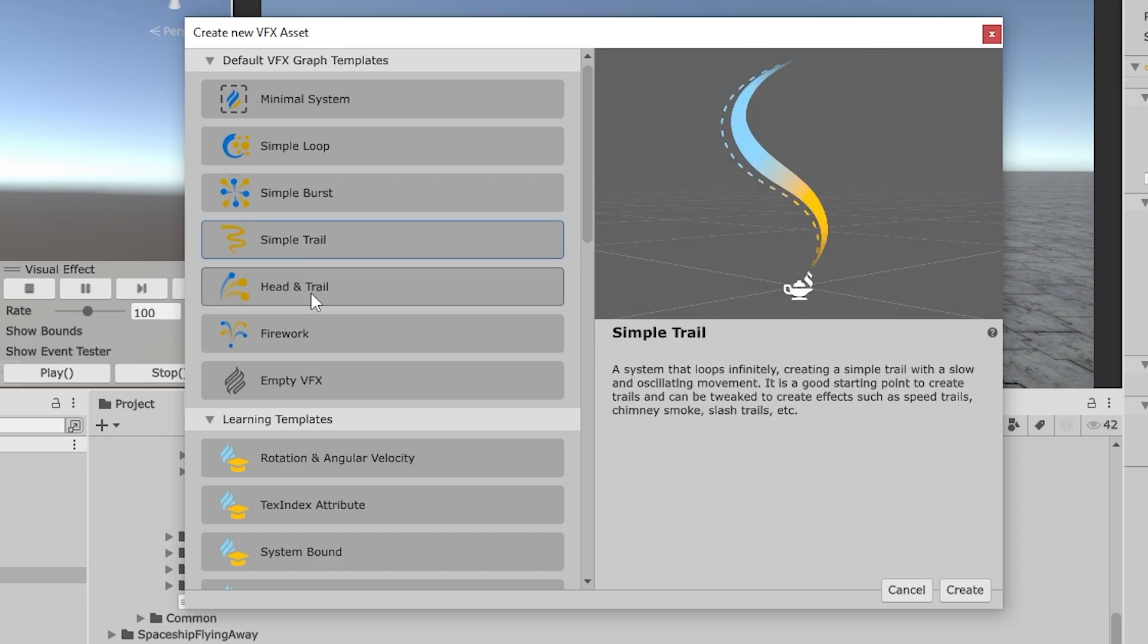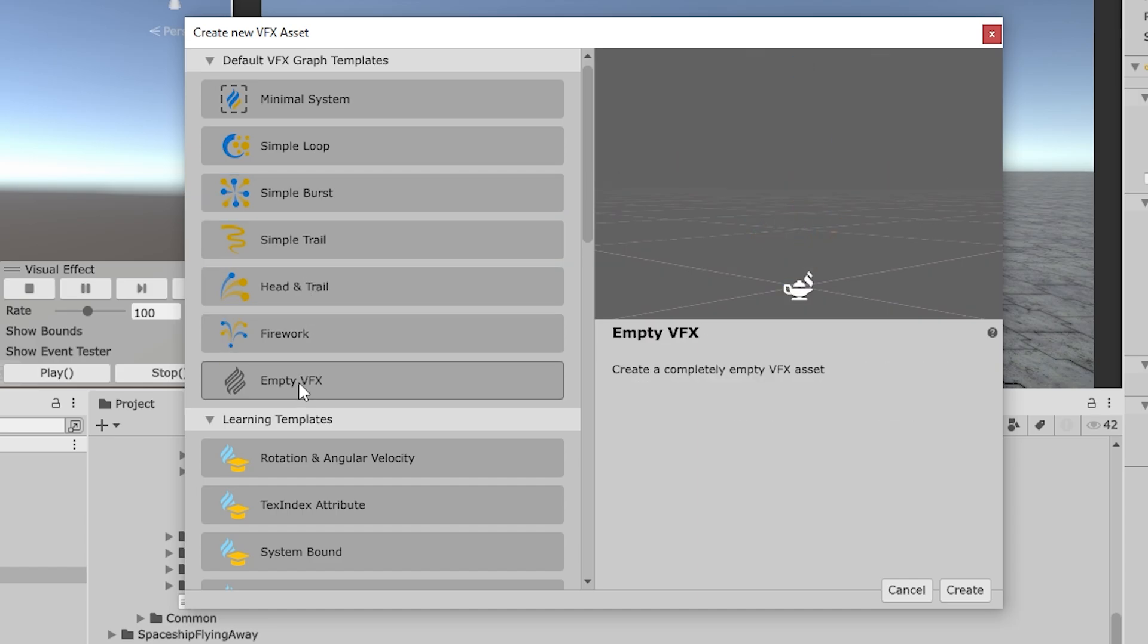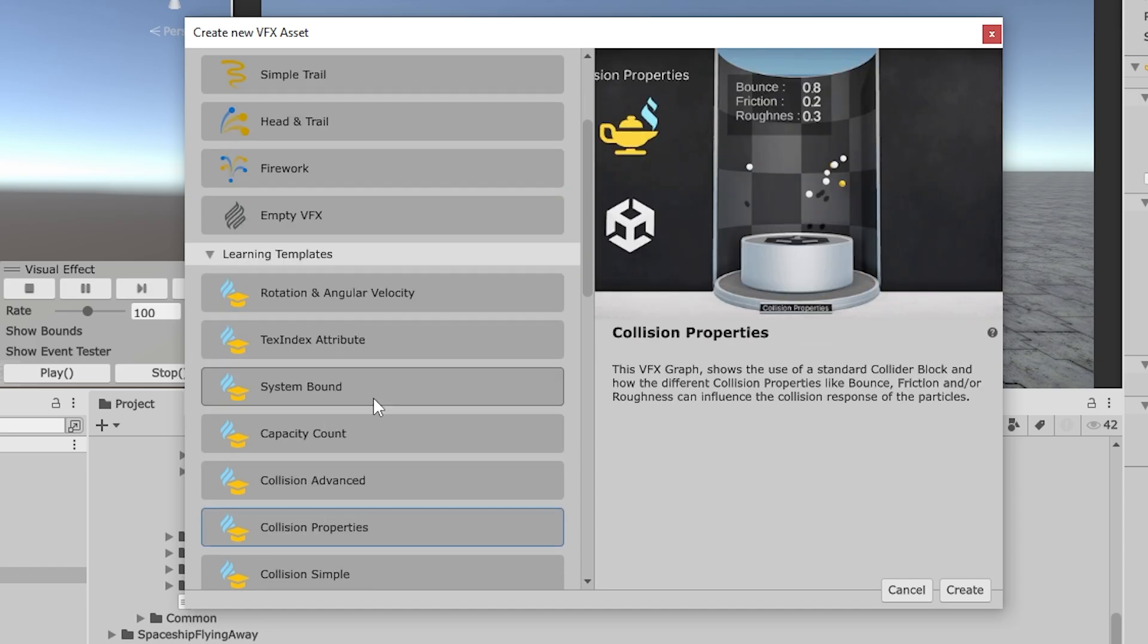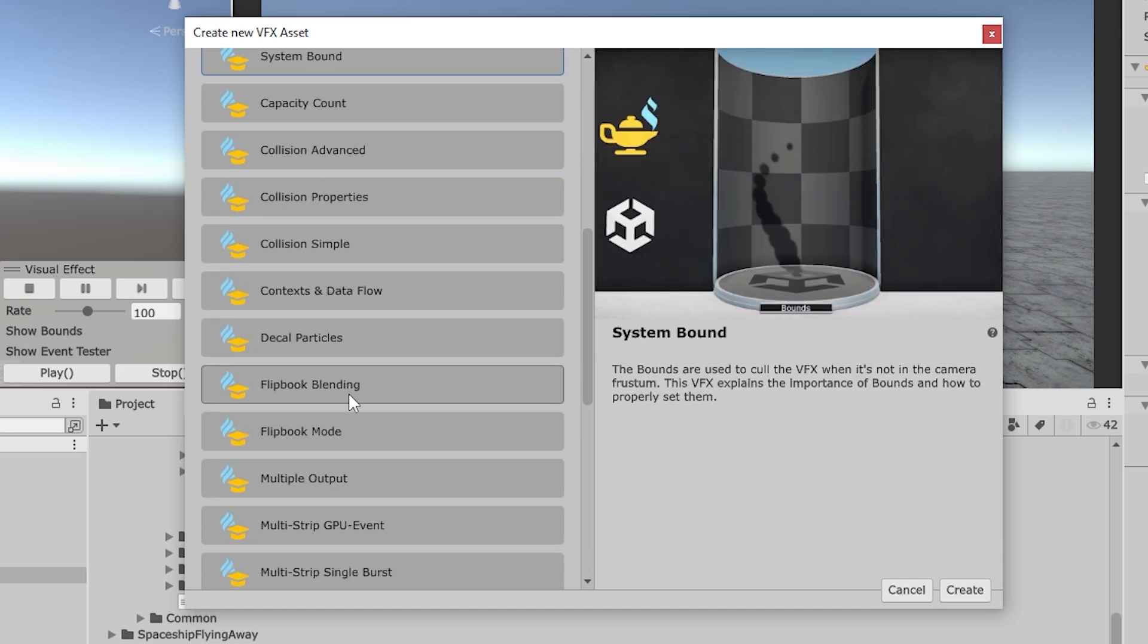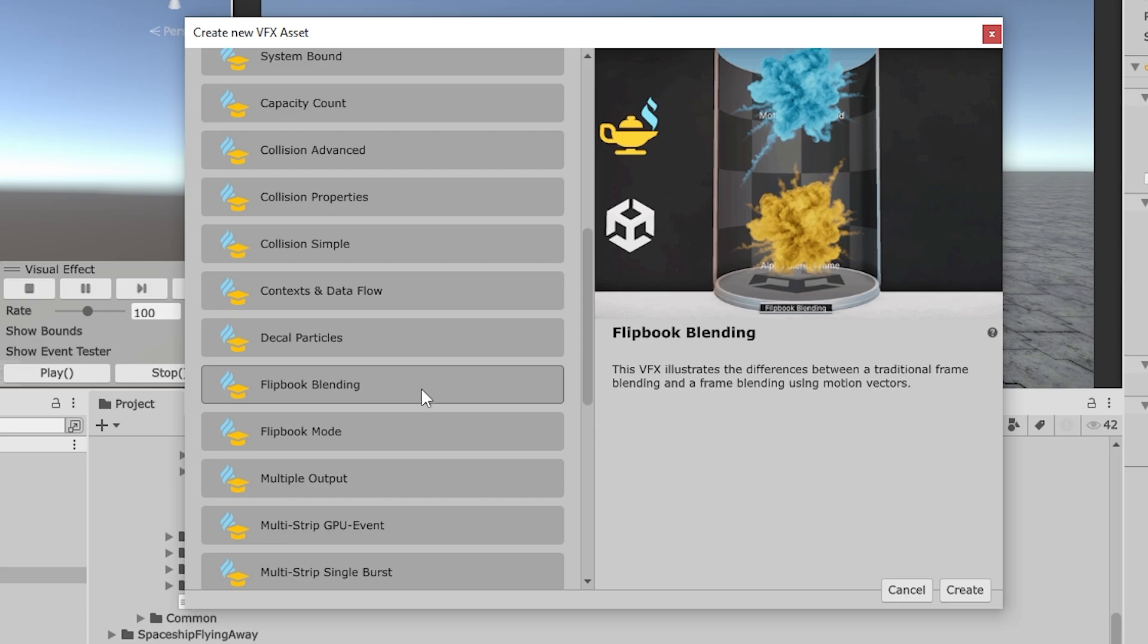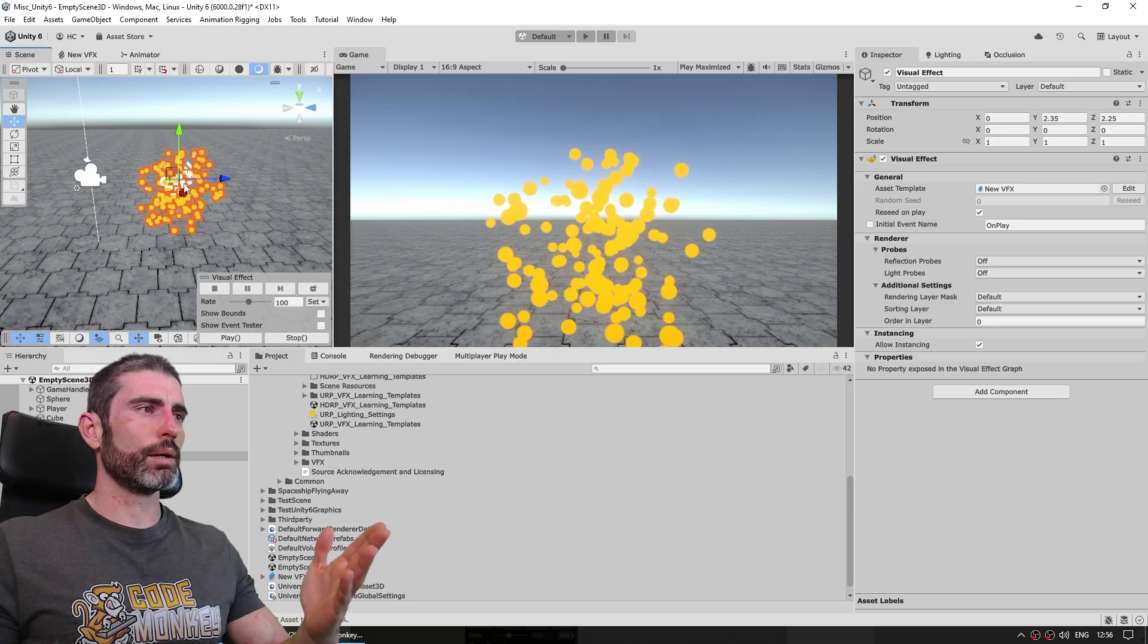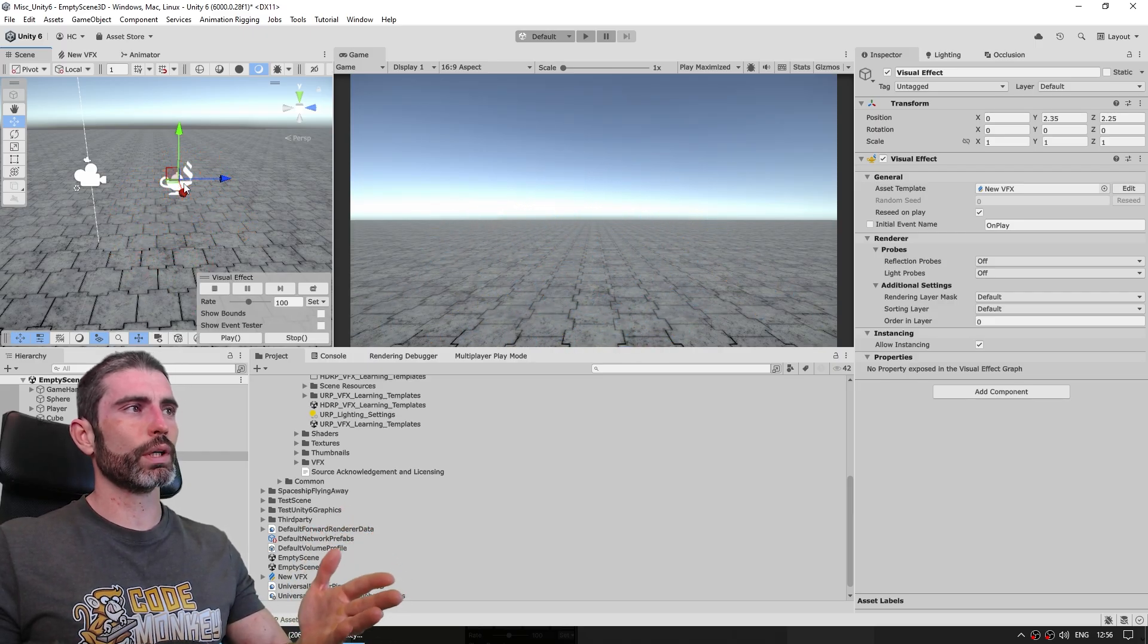So you've got one that is just something absolutely minimal, there's a simple loop, burst, trail, and so on. And over here even some really interesting learning templates, so these are the ones that we're going to see in a little bit. You can create for example this one, and here up here is the visual effect in action.